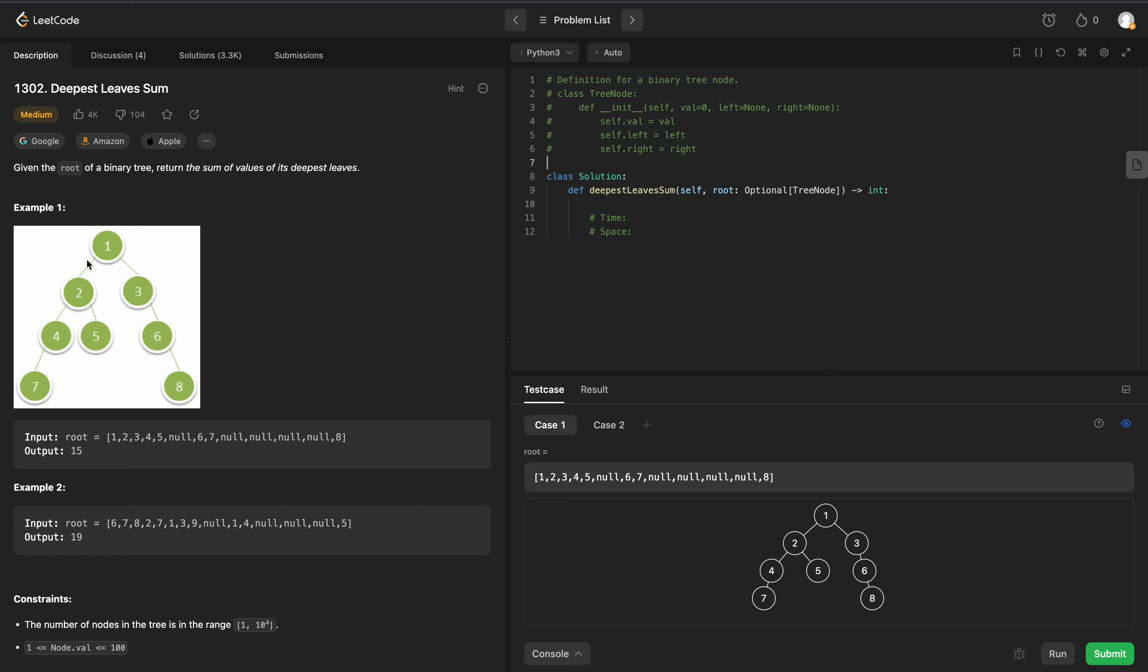In example 1, we're given this tree, and we can see that the deepest leaves are 7 and 8. So we need to return the value of 7 plus 8, which would be 15 in this case.